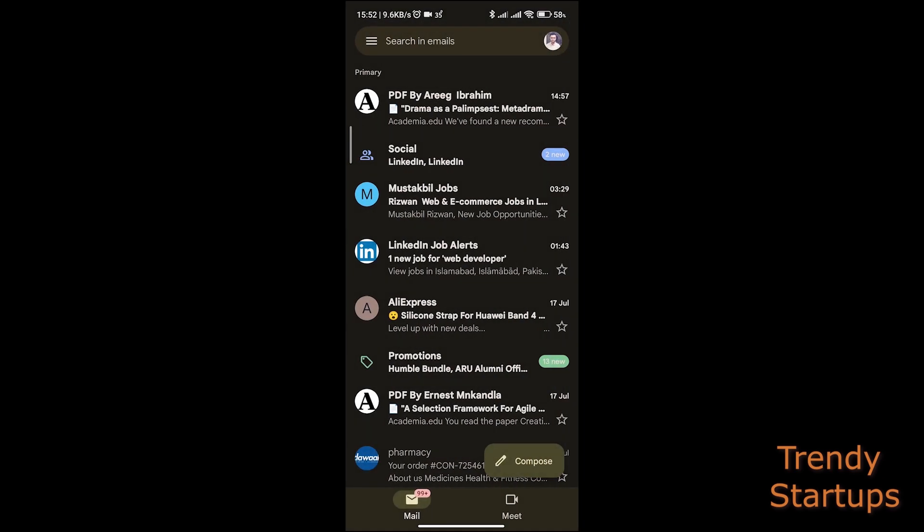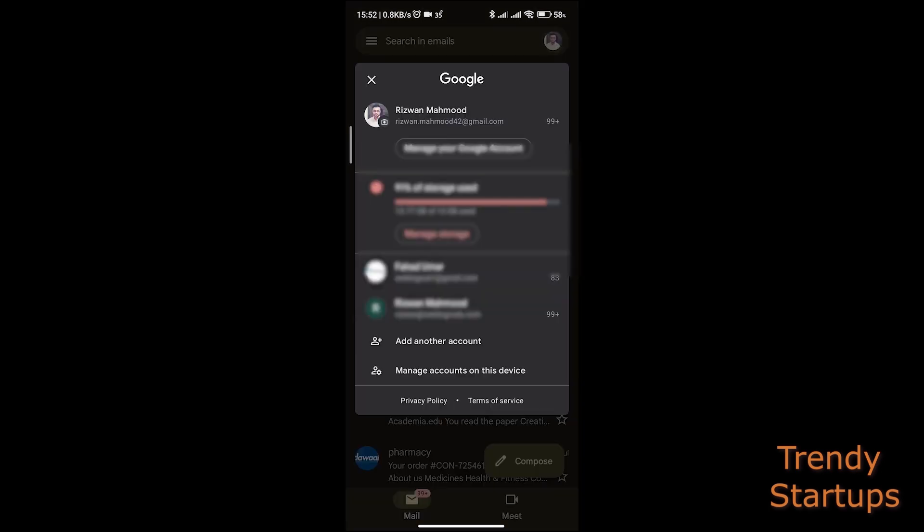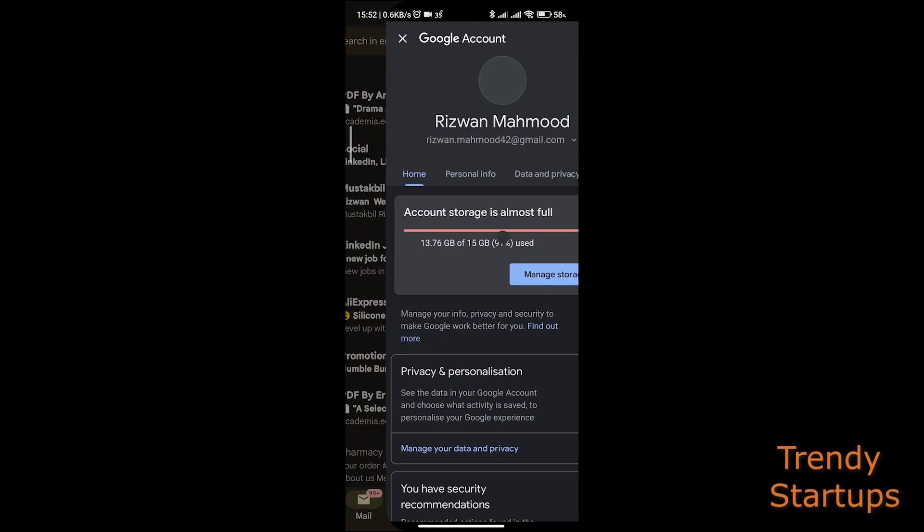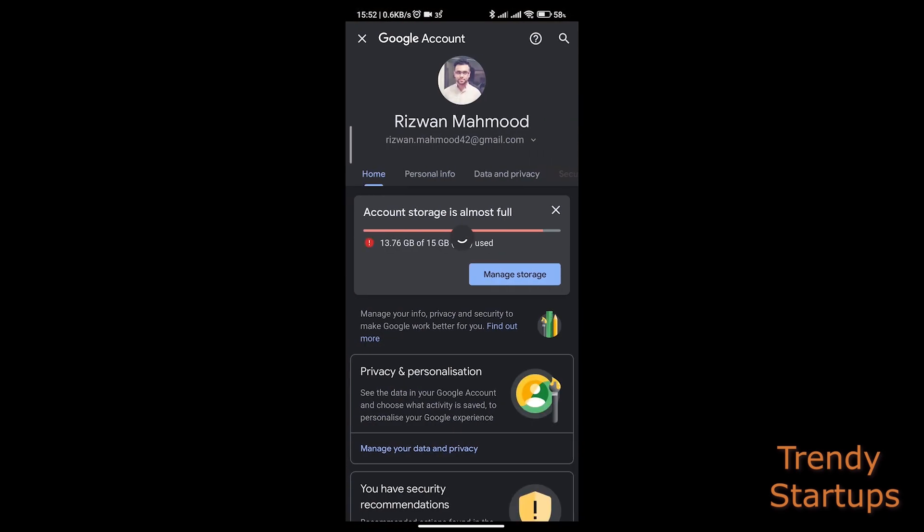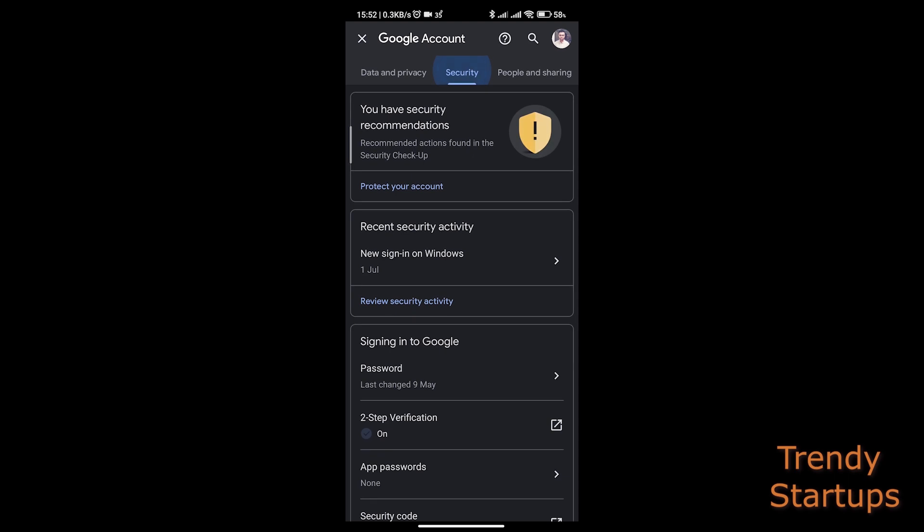On the Gmail app, tap on the profile icon on the top right corner and go to manage your Google account. On the tabs here, swipe from right to left and go to security.